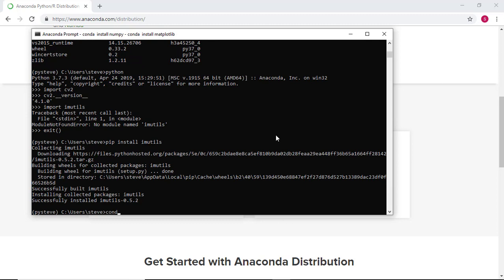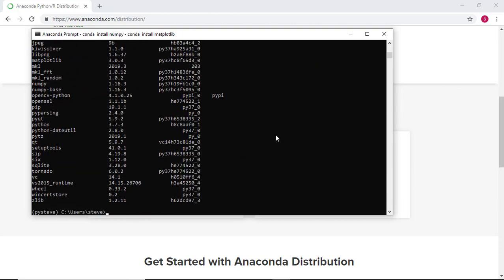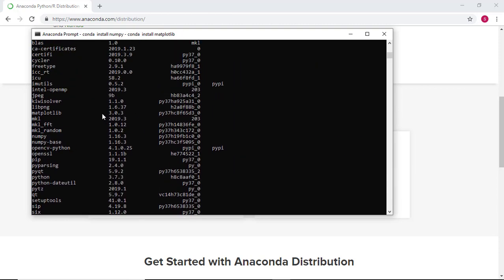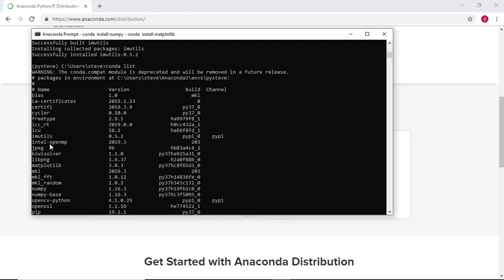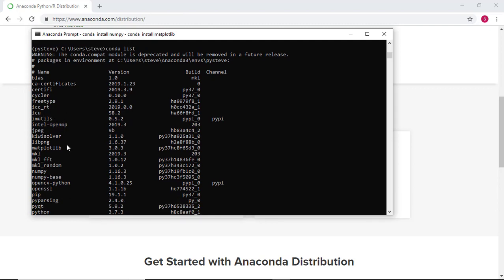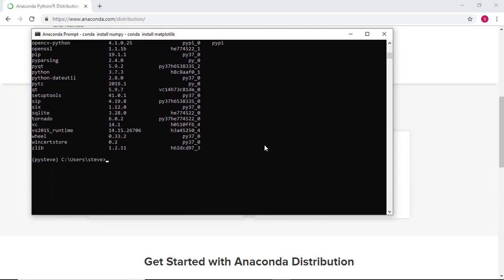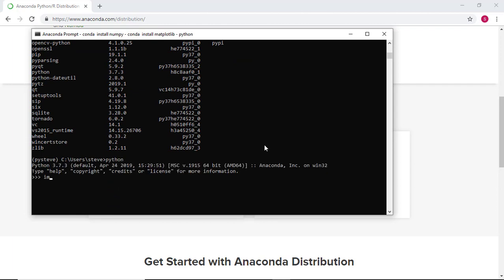Let's run one final conda list to confirm that all of the packages we'll be using this semester have successfully installed into this virtual environment. We can also confirm a proper installation by opening Python and importing each package.